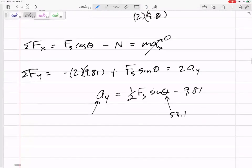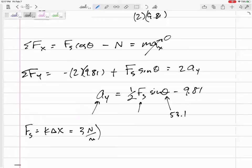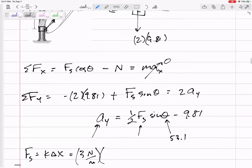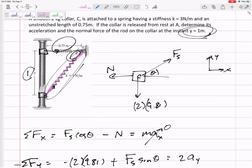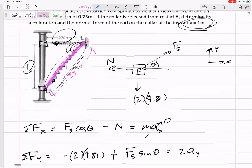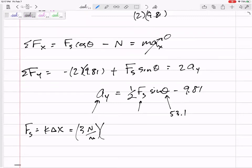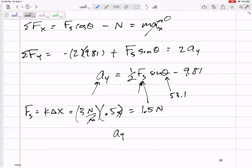At the point (0.75, 1), the angle theta works out to 53.1 degrees. The spring force F_s equals k times delta x — three newtons per meter times the stretch. The unstretched length is 0.75 meters; the current length, from a 3-4-5 triangle, is 1.25 meters. So the stretch delta x is 0.5 meters, giving F_s equals 1.5 newtons.